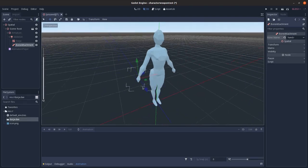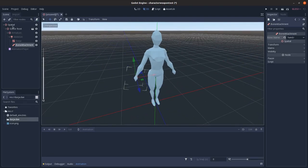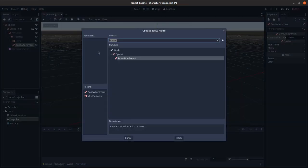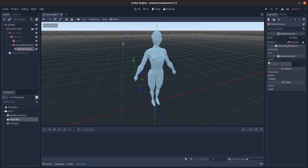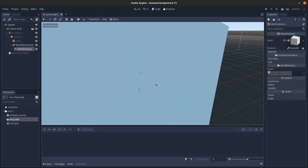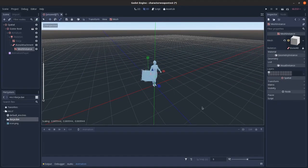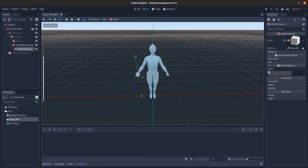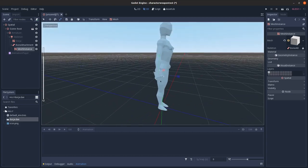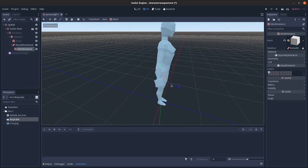And then I can just add in a mesh instance and let's put on a cube mesh or something here, scale it down. You can see that it is locked to the hand and I can move it around however I want.